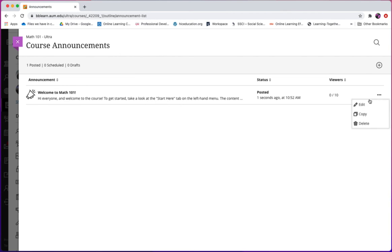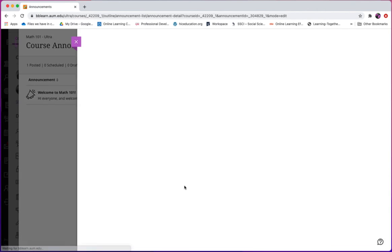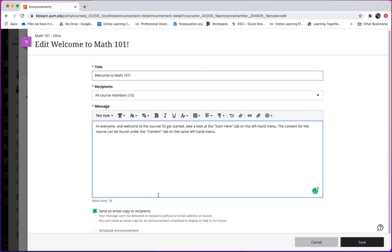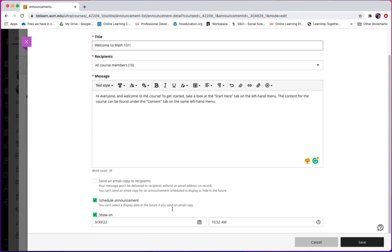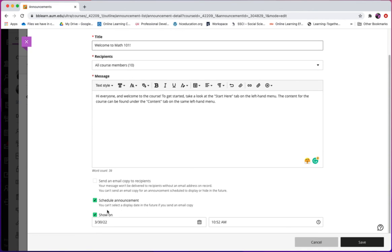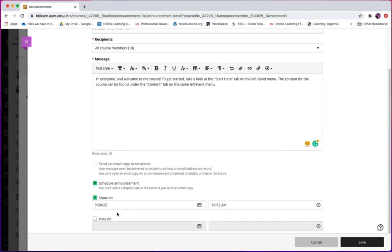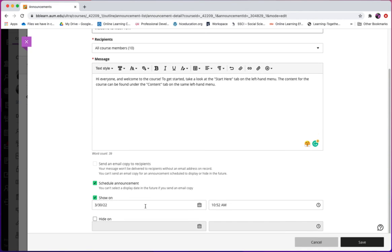Besides, there is another way you can schedule your announcements. If you want to schedule your announcement, just click Schedule Announcement, and you can change the show date and also the hide date.